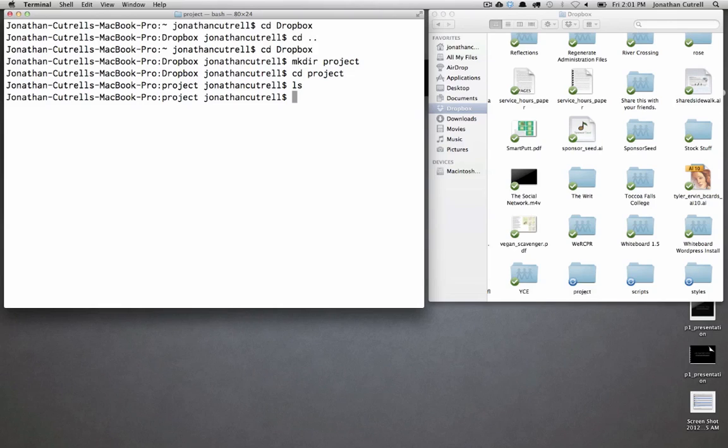And again if you ls it's going to be an empty directory that you've created with the make directory command. Now let's go ahead and make two more directories inside of it. You can pass more than one argument to make directory and touch and it will loop through the arguments and make a directory or file with each of the names.